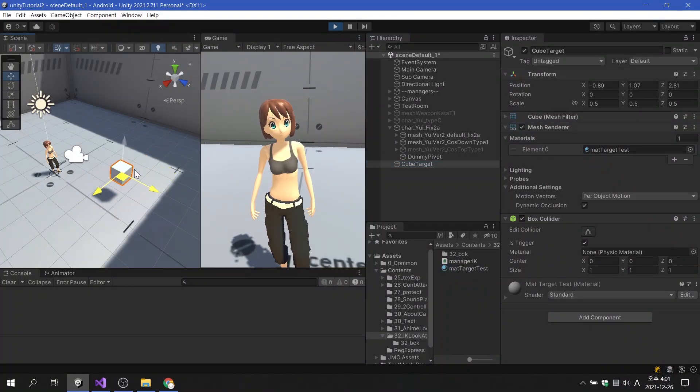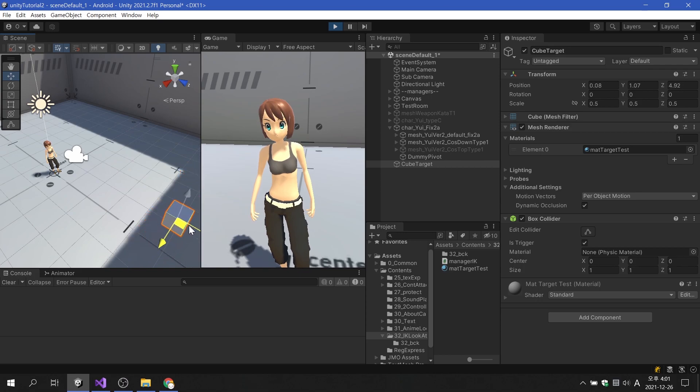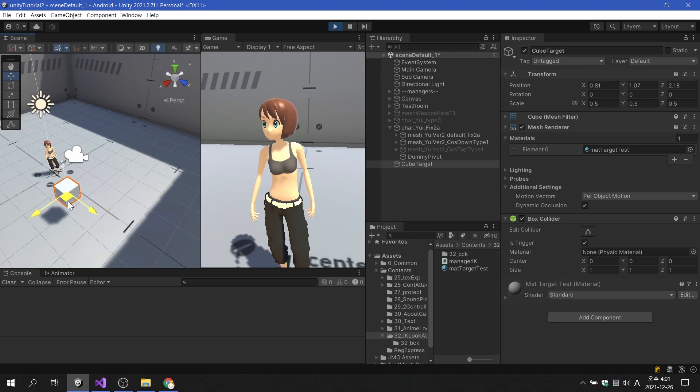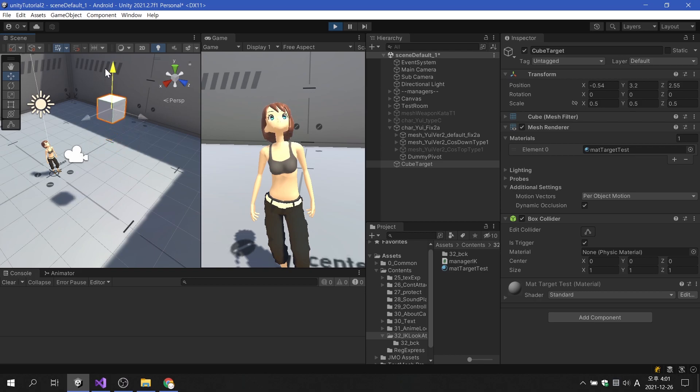Most character animations are expressed through pre-stored rotations of each bone. This method is called forward kinematics. In FK animation, it is impossible to look at or touch a specific object.